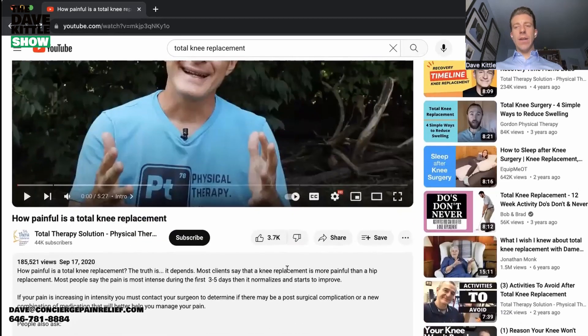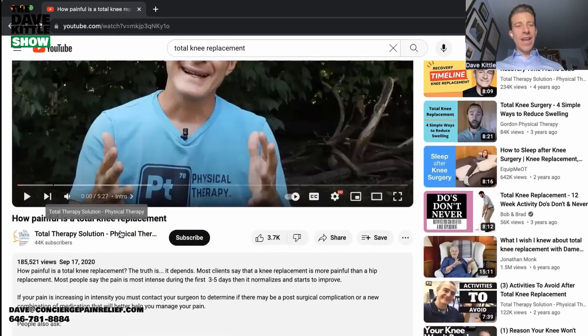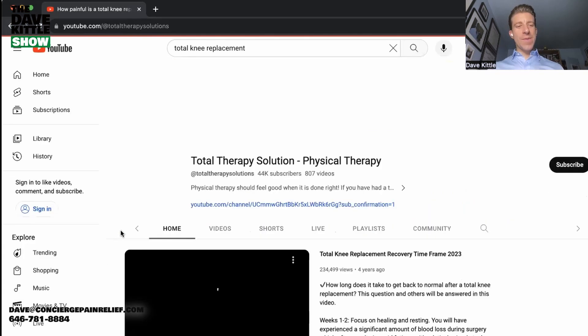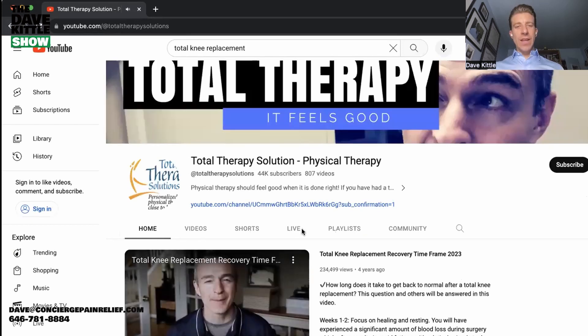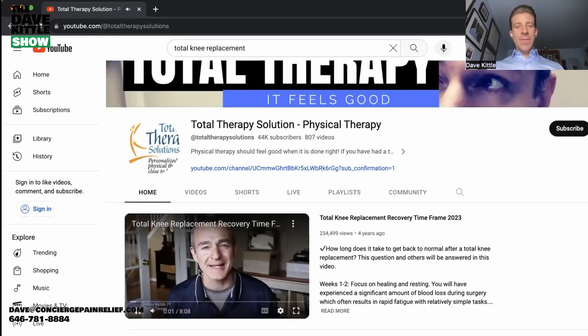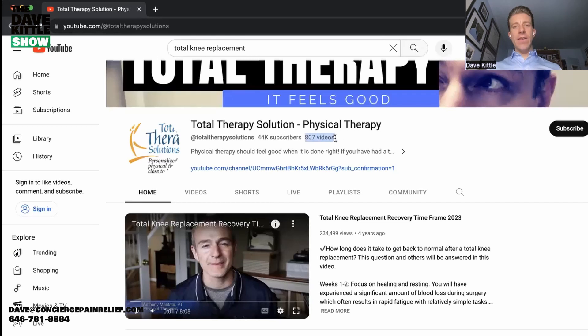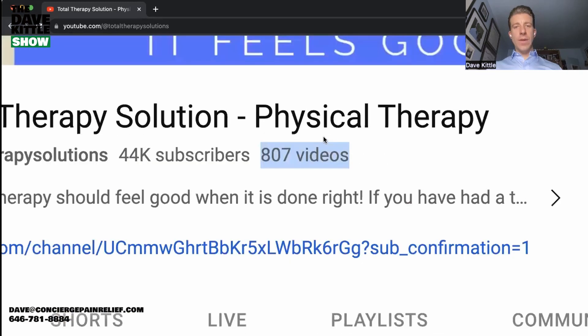Tony writes captions and descriptions for each YouTube video and links to whichever website he wants to focus on. In this case he links to his chooseptfirst website, but you'd want to link to your practice's website so you're getting in front of local prospective patients — and potentially others in your state who might contact you for telehealth, either through insurance or private pay.